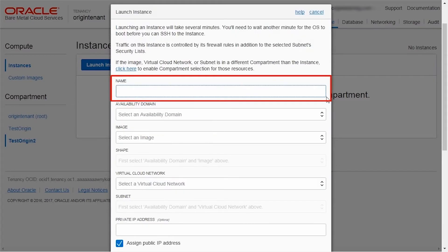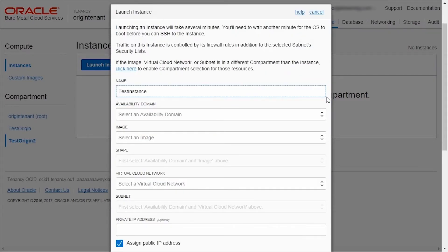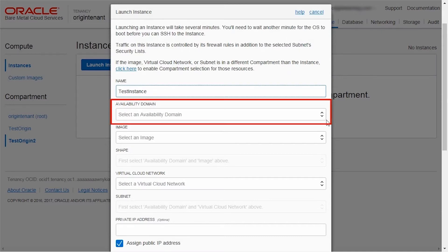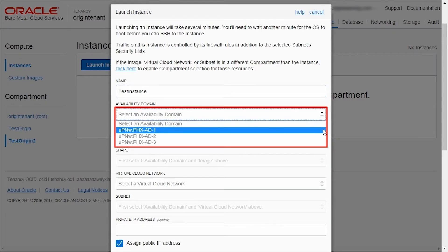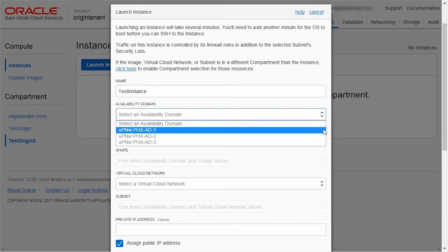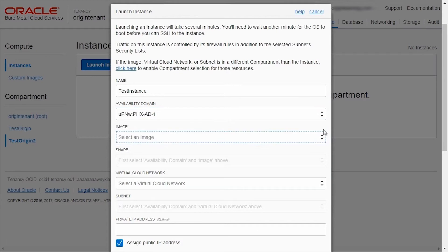Enter the name for the instance and select from the options in each field. Oracle Bare Metal Cloud Services is hosted in Regions and Availability Domains. A region is a localized geographic area, and an Availability Domain is one or more data centers located within a region.